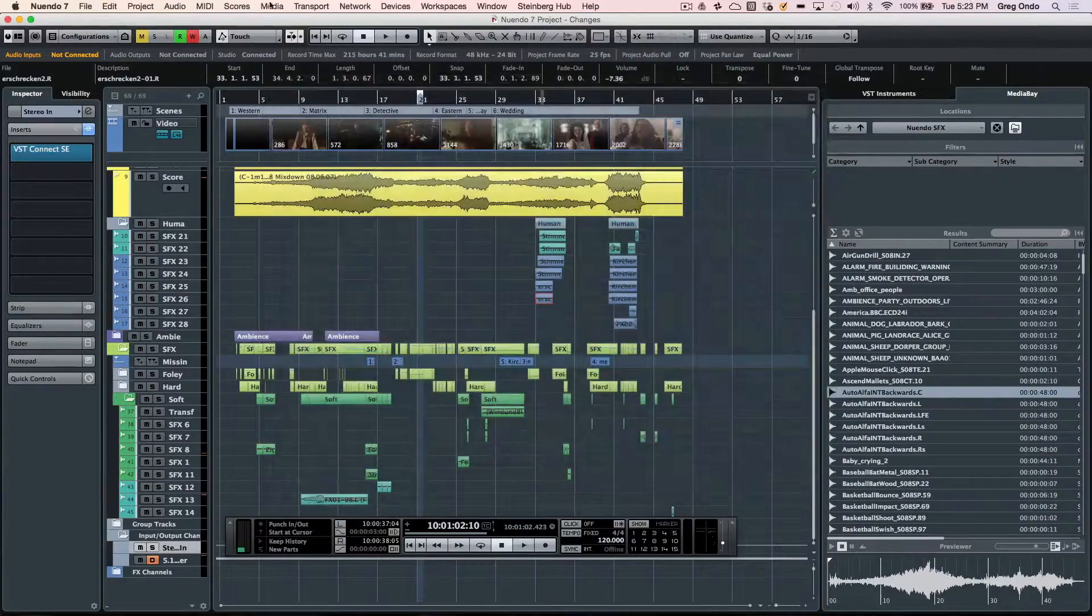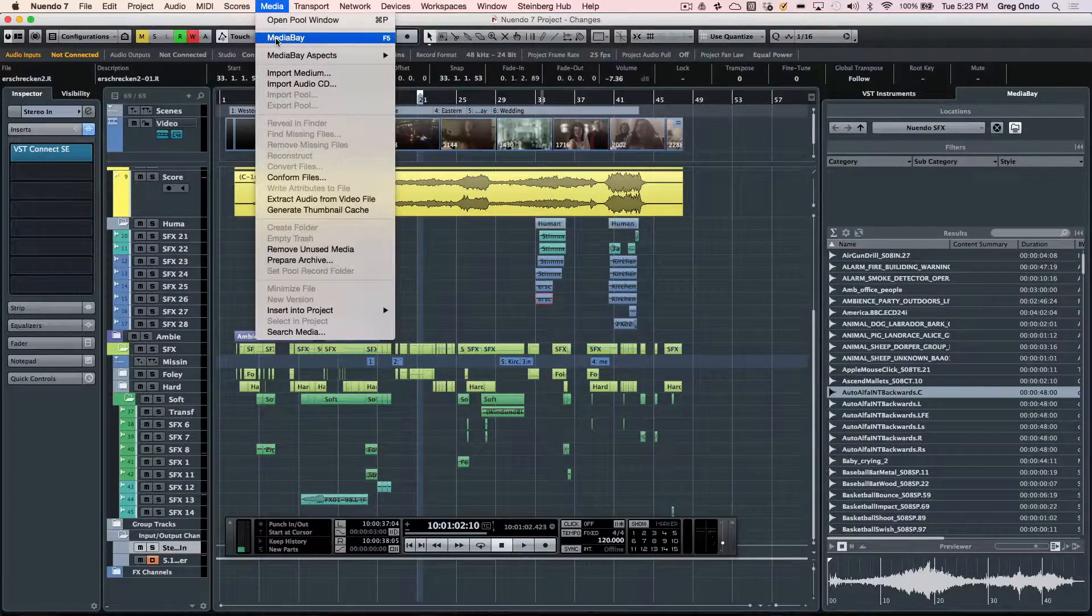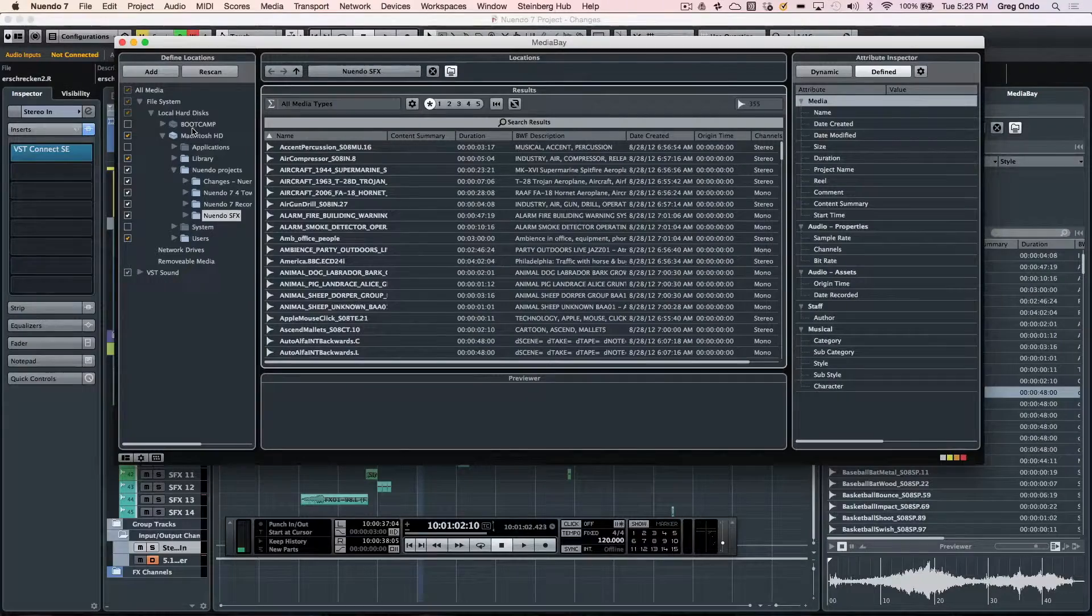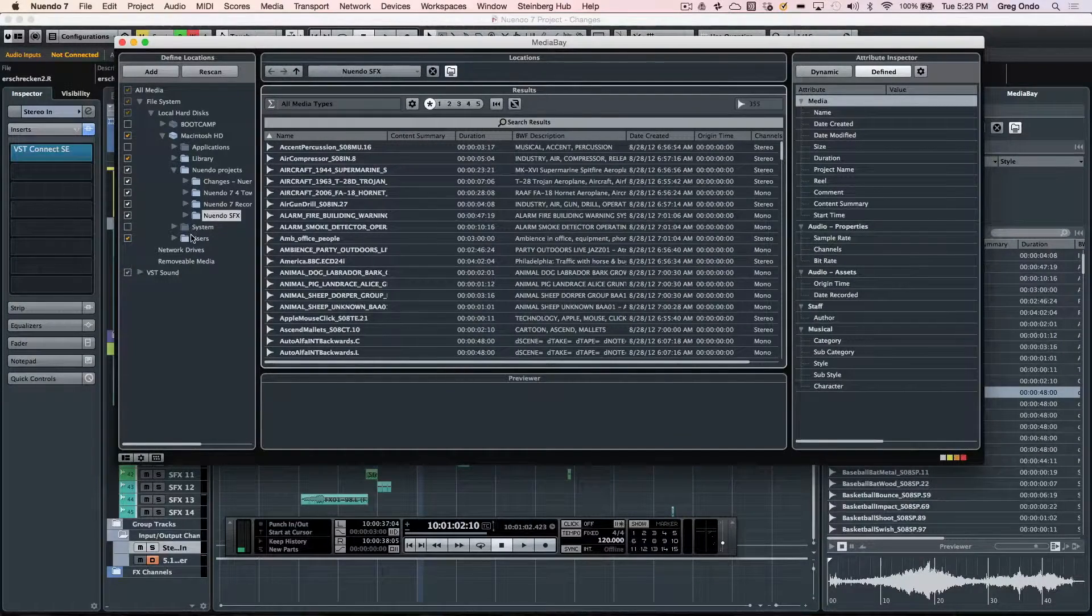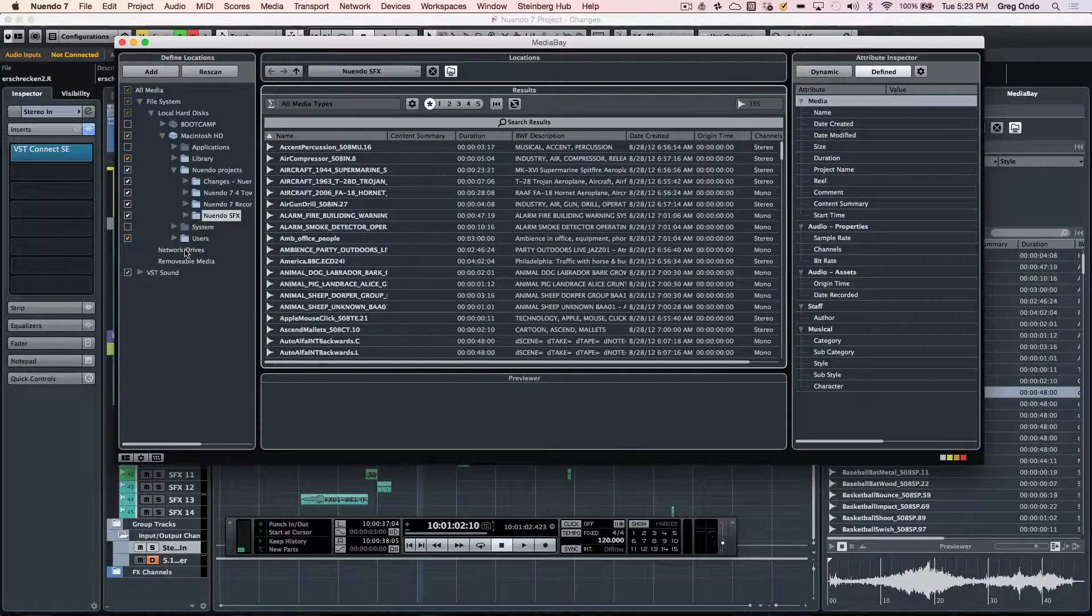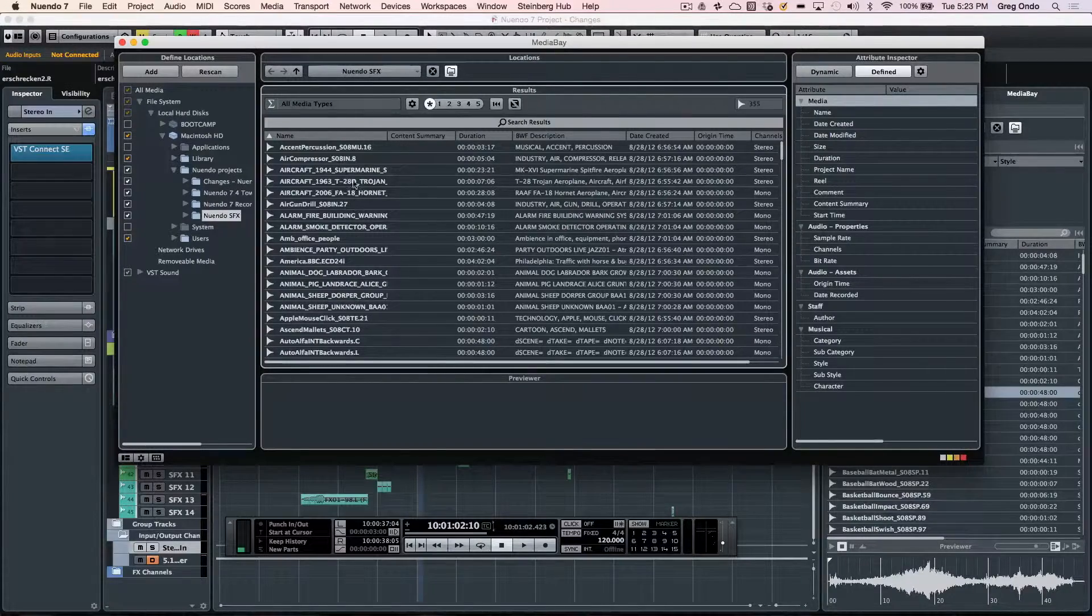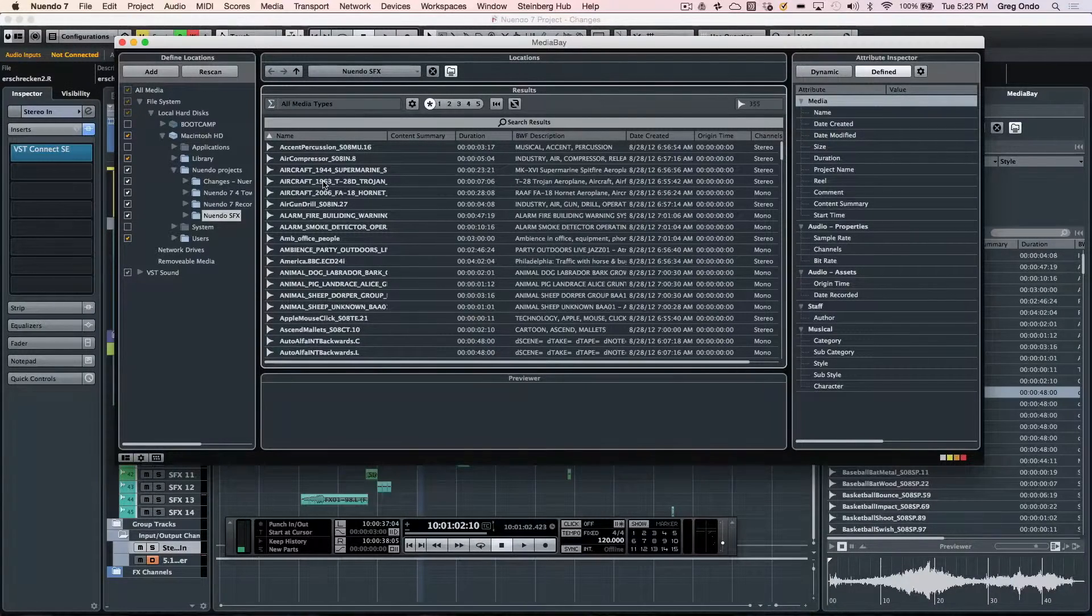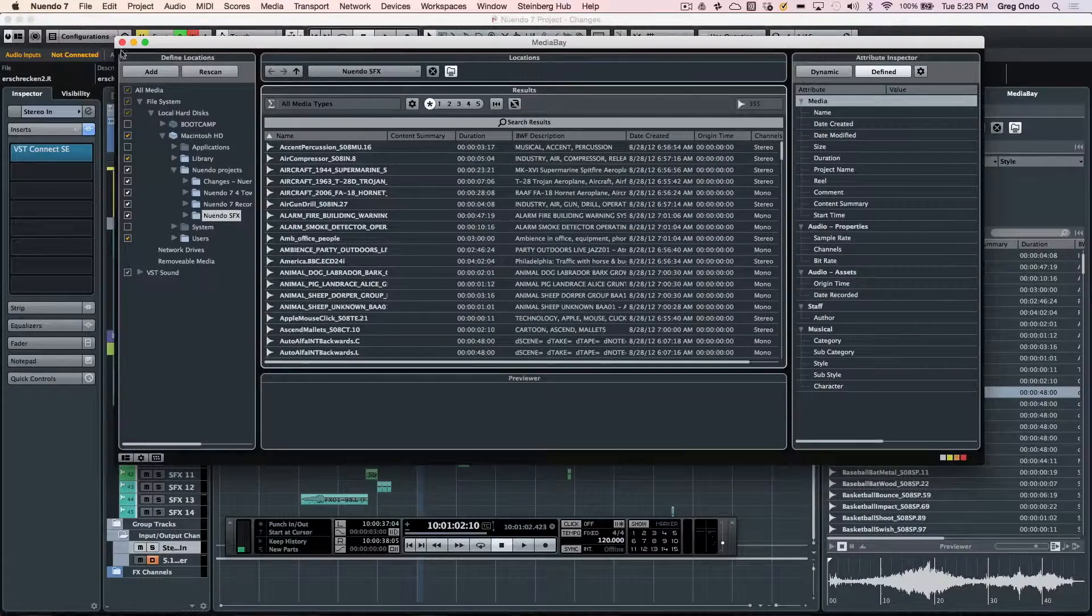Media management is also handled inside of the program with the Media Bay. You can scan all your local hard disks or your network drives and have all of your relevant files for video files, audio files, with all of the metadata.